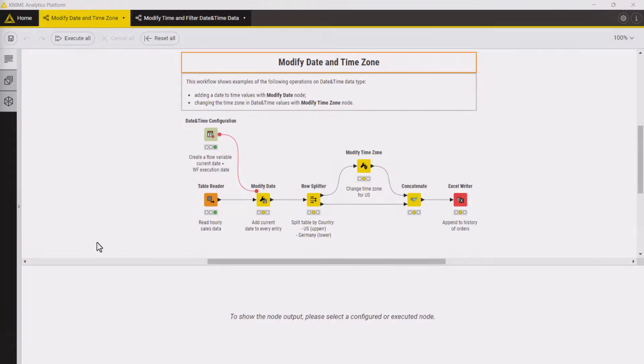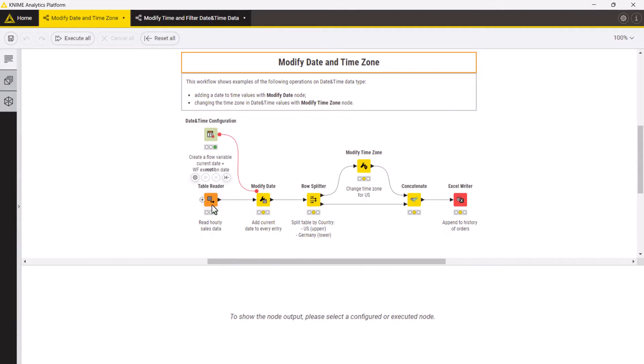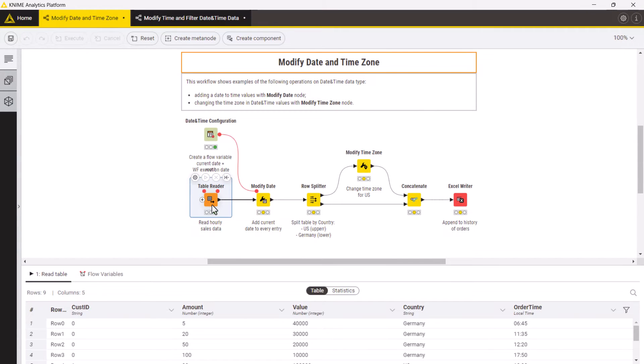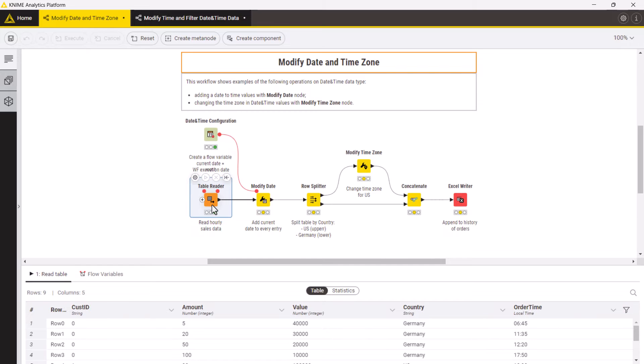The second one enables filtering of such data by a specified time window. Let's jump into it. In this example workflow we import a data sample with orders from today and want to append them to a file containing historical data. But before doing so we need to add an order date and correct the time zone.